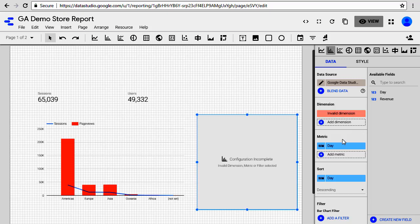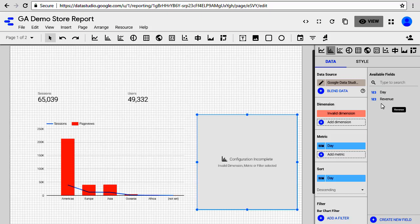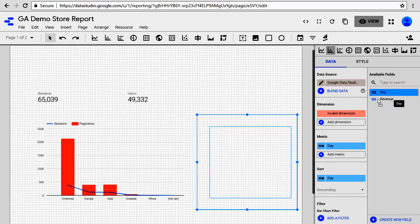As you can see, there are available fields: Day and Revenue. Our dimension is Day, so let's pick Day and drag it over to add dimension. Now your invalid dimension shows you a way to remove that dimension, so click on this X. And now your graph shows up. It only shows you Day and Day, however our metric is also wrong.